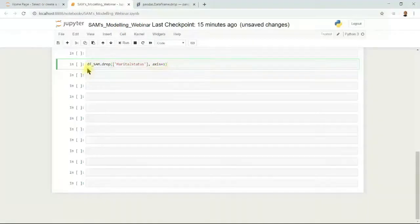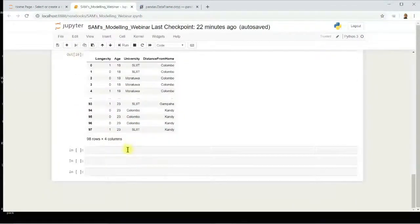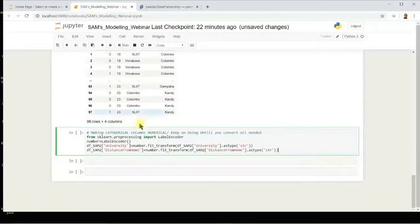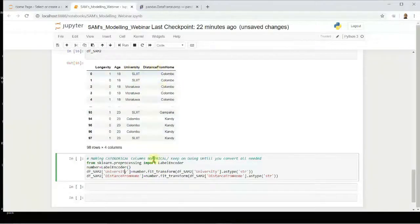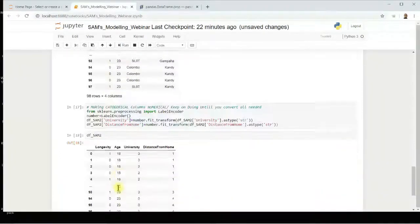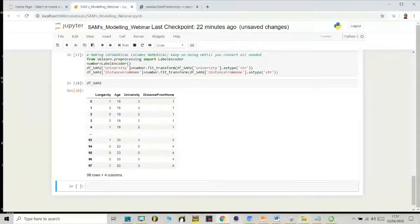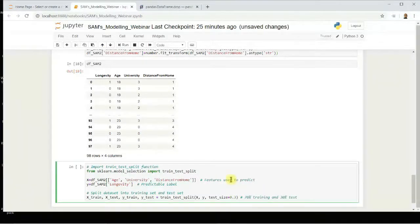I'll drop the marital status column — and you can see it's now gone. There are still two categorical columns: university and distance from home. Next, I'll transform those into numerical columns using label encoding. After running the code, I'll go back to the dataframe and you can see those categorical columns are now converted into numerical columns.